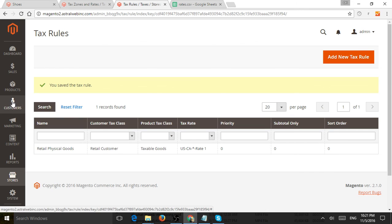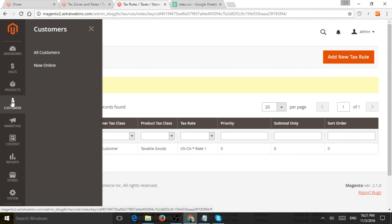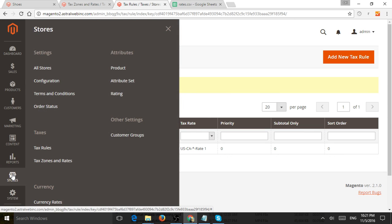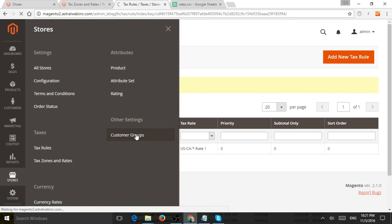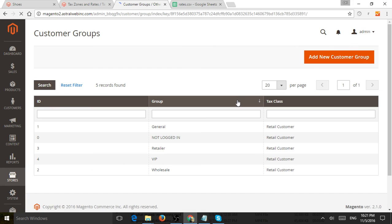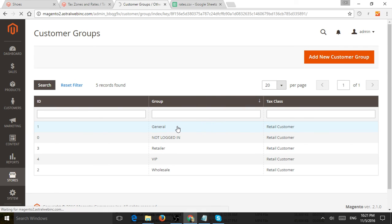So now if we go to customers, excuse me, let's actually go to customer groups under stores and other settings. By default, Magento will set customers into customer groups, right? So you can always add new groups,